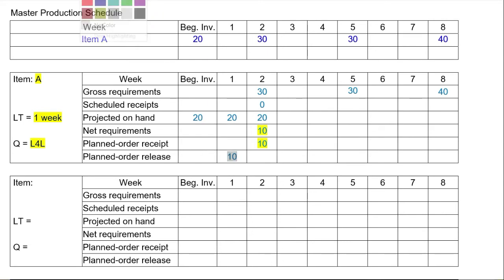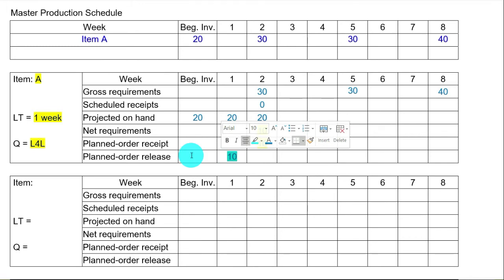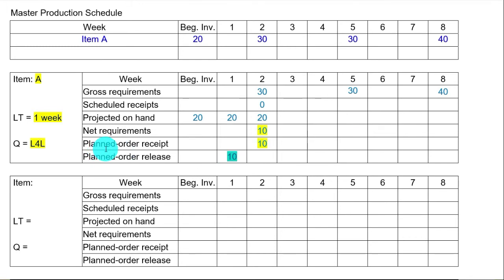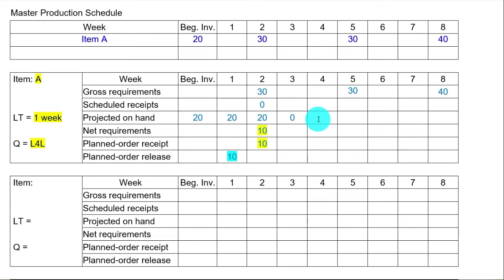We want 10 to arrive just in time at the beginning of week 2, so we place an order at the beginning of week 1, because lead time is one week. The order size is 10, since the sizing strategy is lot-for-lot — you order the exact amount needed. Projected on hand in weeks 3, 4, and 5 is zero, because we used everything we had on hand back in week 2.